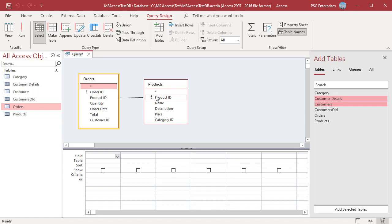The bottom part is the Query by Design section. The Design Grid holds the field names involved in the query and any criteria used to select records. Each column in the Design Grid contains information about a single field from a table or query in the upper pane. The two window panes are separated horizontally by a pane resizing scroll bar — click and drag the bar up or down to change the relative sizes of the upper and lower panes.